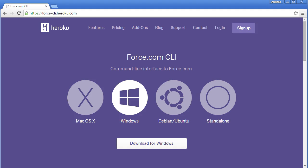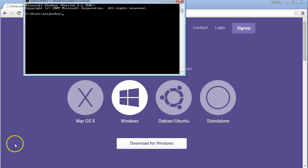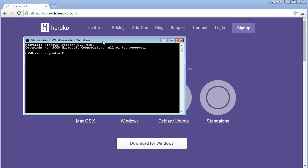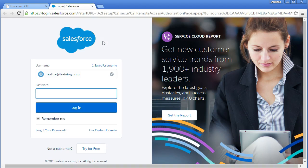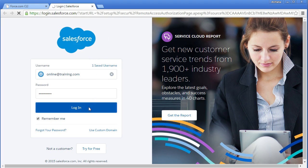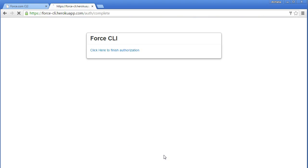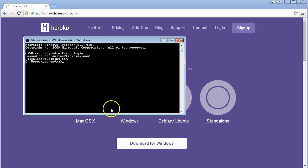Now that I've downloaded the interface already on my machine, let me open the command line. First, we need to log in to Salesforce. The command is: force login. Once you execute this command, it will automatically redirect to login.salesforce.com. Enter your username and password, log in, and allow access. Authorization complete — you may now close this window. Go back to your command line and it says: logged in as online at training.com. So now we have successfully logged in.